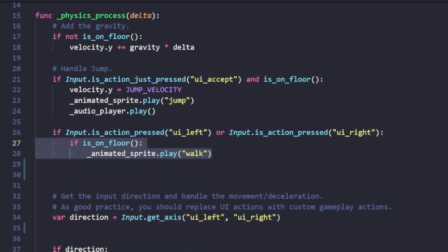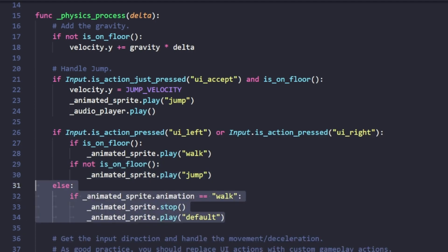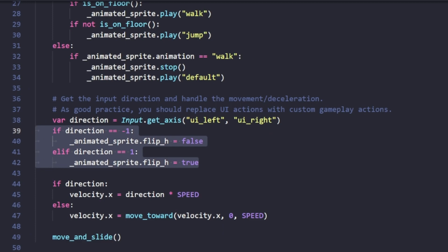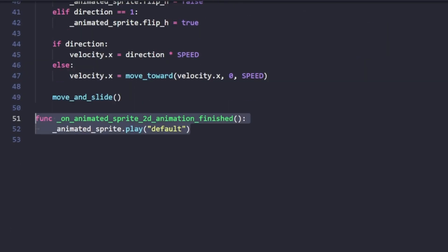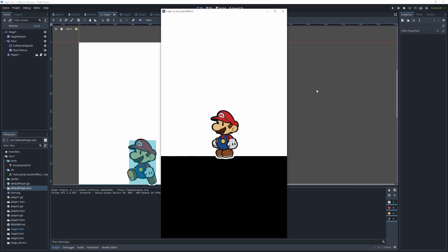as long as we're on the floor, we will walk. If we're not on the floor, we'll just continue with our jump animation. And if we're not pressing left or right, we'll just play the idle animation, which is the default. This part handles our direction, flipping our sprite left and right depending on the way we move. Last of all, we add a signal so that when the animation finishes, we go back to the default animation.